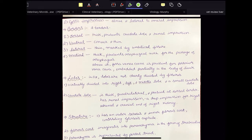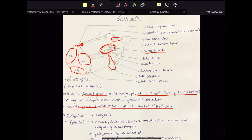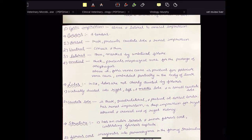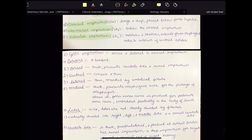Now let us come to borders. There are four borders in the liver: dorsal, ventral, lateral, and medial. The dorsal border is thick and presents a caudate lobe and renal impression. The ventral border is convex and thin. The lateral border is also thin and is marked by the umbilical fissure or umbilical notch. The medial border is thick and presents an esophageal notch for the passage of the esophagus.